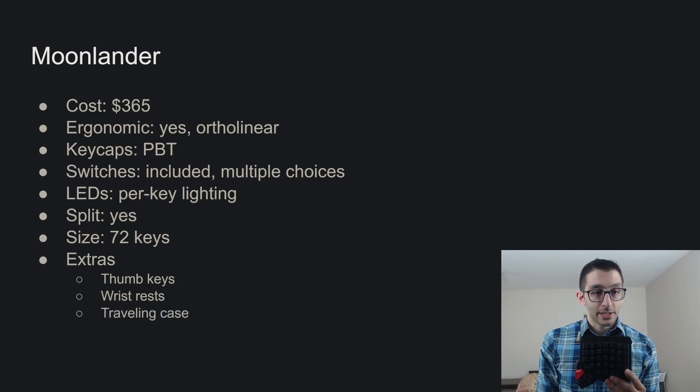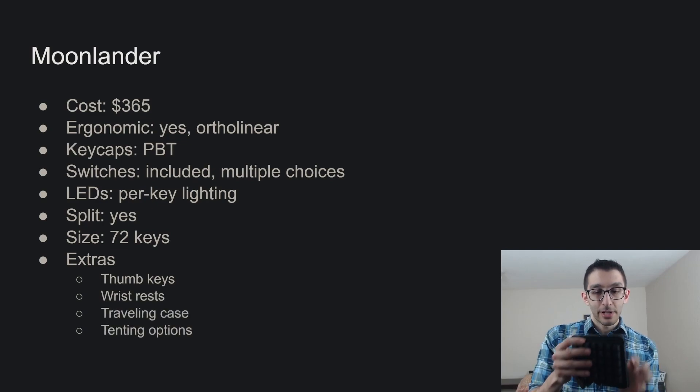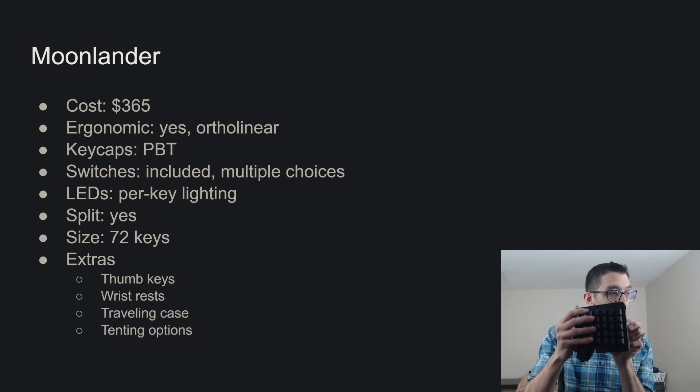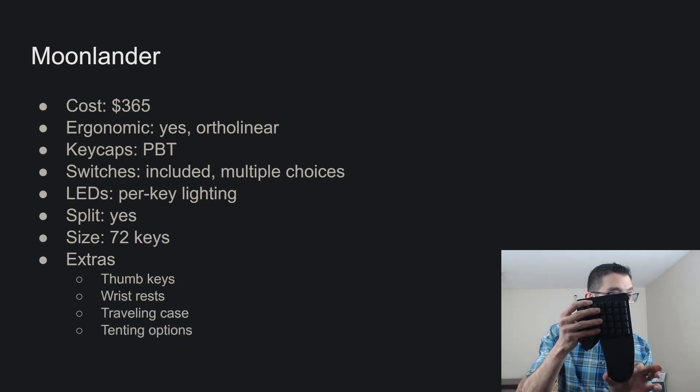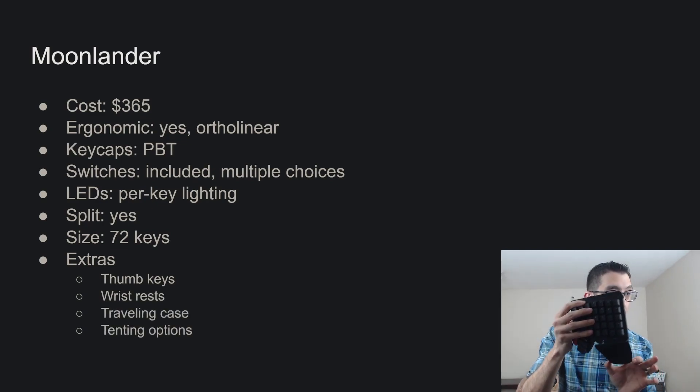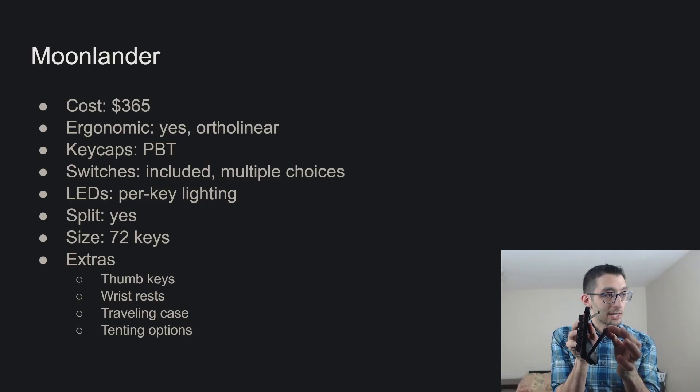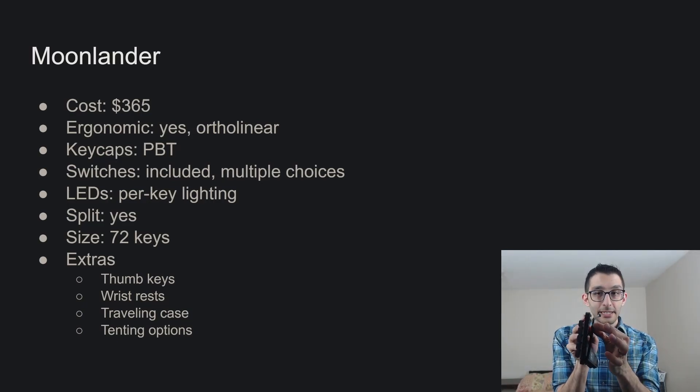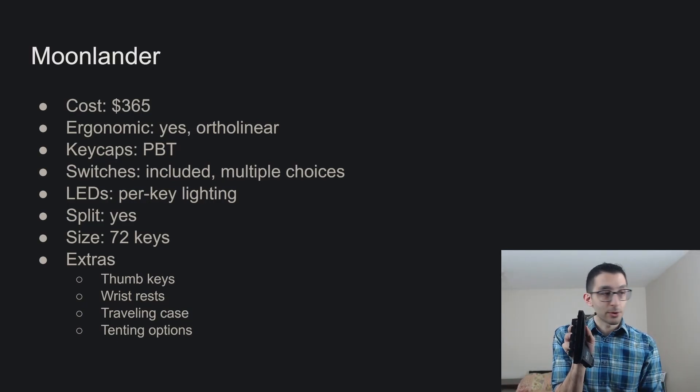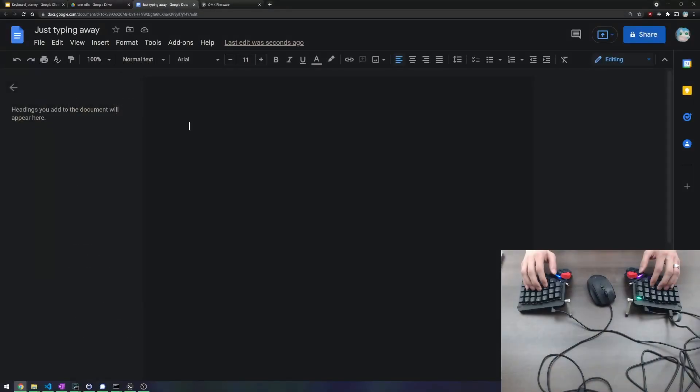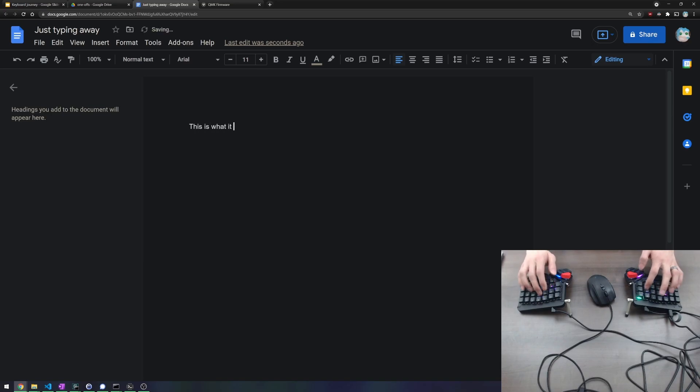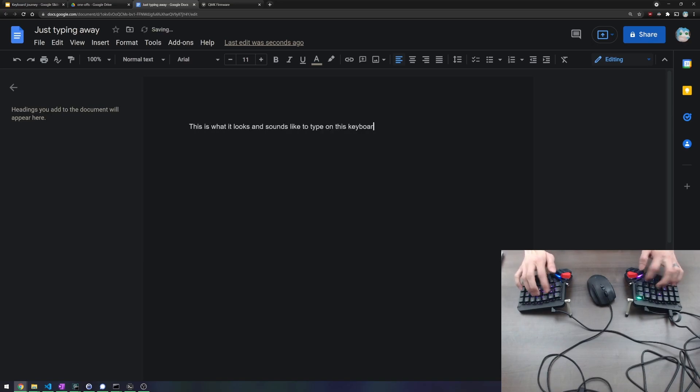And then as far as extras, there's one thing I wanted to point out here, which is that there is a wrist rest that you can fold out from the back, and then it just magnetizes to the back of the keyboard. Let's see how this one feels to type. The Moonlander is good, and I had fun using it,